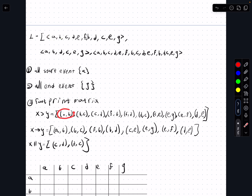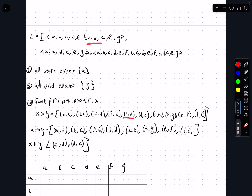So first we have a then b, then b then c — we can see that here. Then c then d — we can see that here. Then e comma f, which we have here. Then f comma b, which we can see here. Then b comma d — you can see here. Then d comma c — we see here. Then c comma e. Then e comma g.